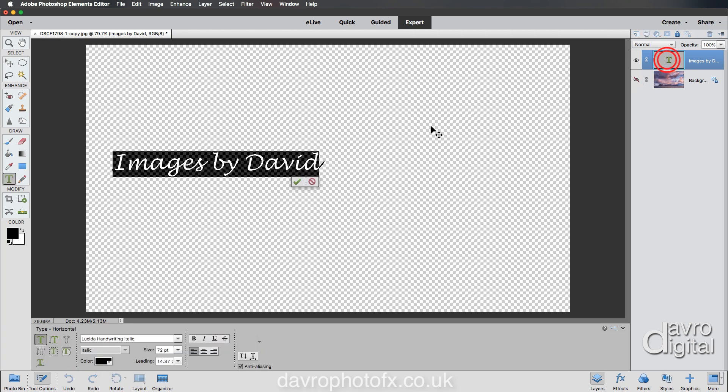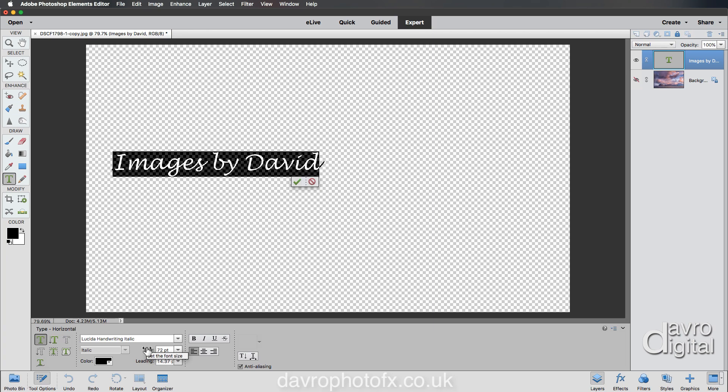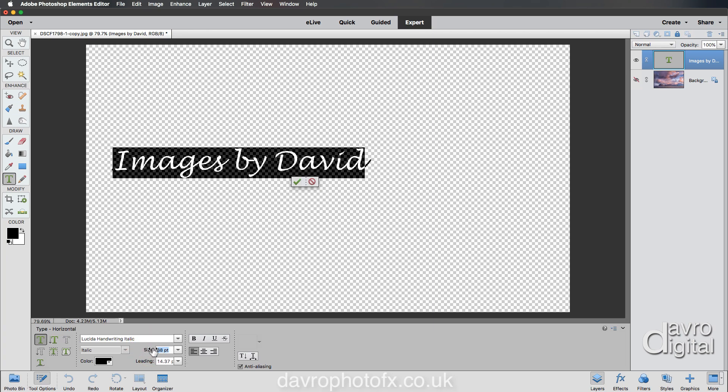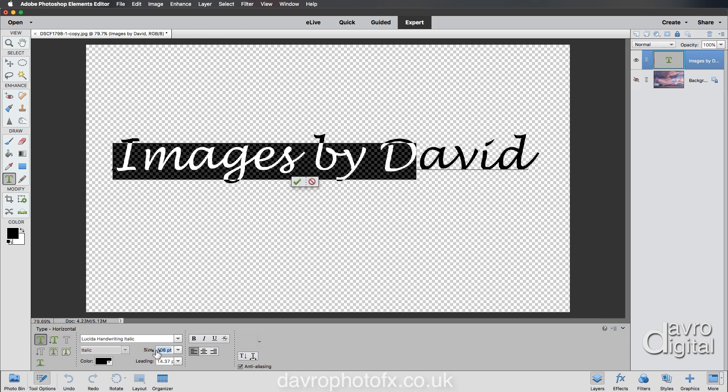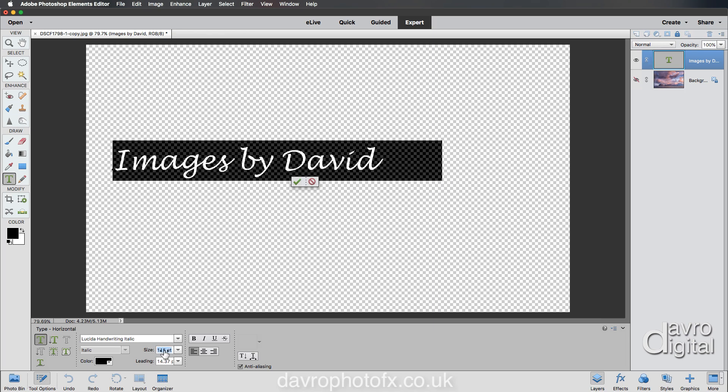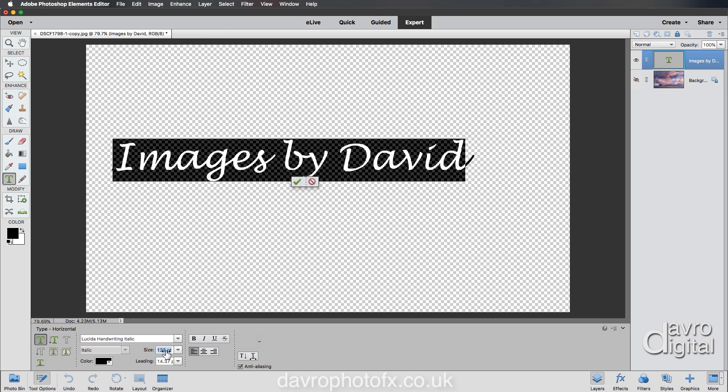Double clicking highlights it again. Coming down for the size, bringing my cursor over the size, you can see the way it's changed to a hand with a double arrow going through the finger. That indicates if I now move it left or right, it's going to make it bigger or smaller. I'm going to take it to this region here.